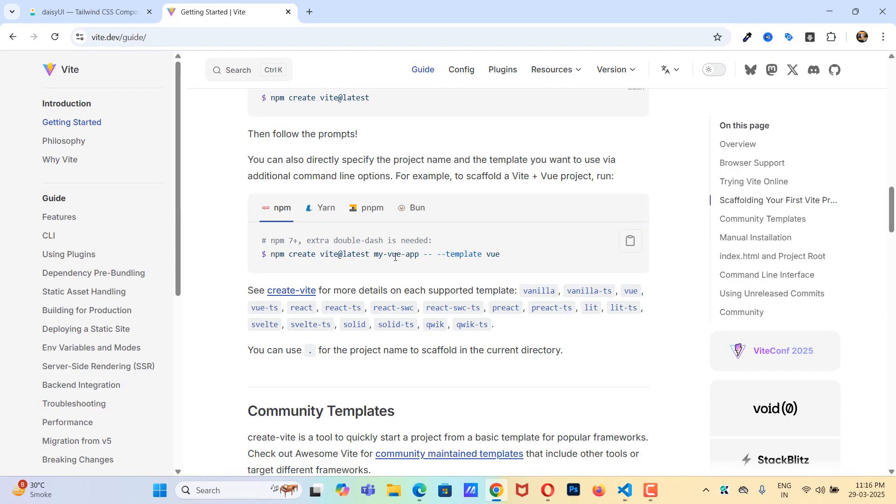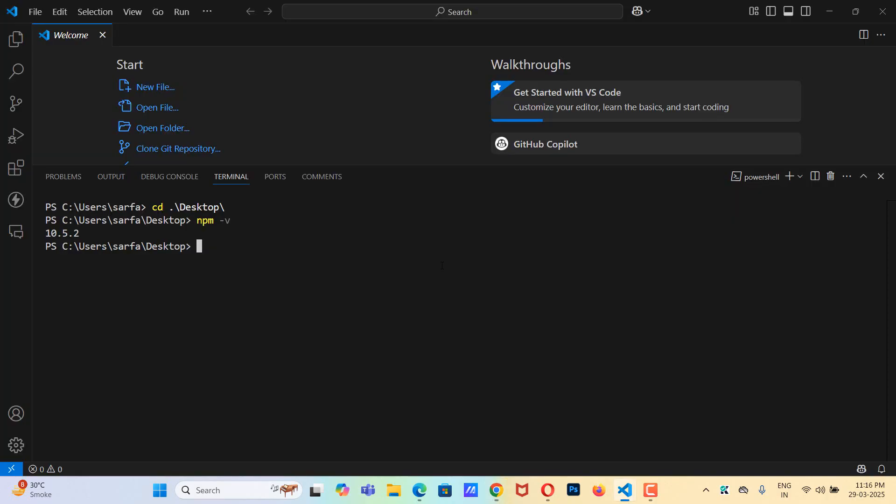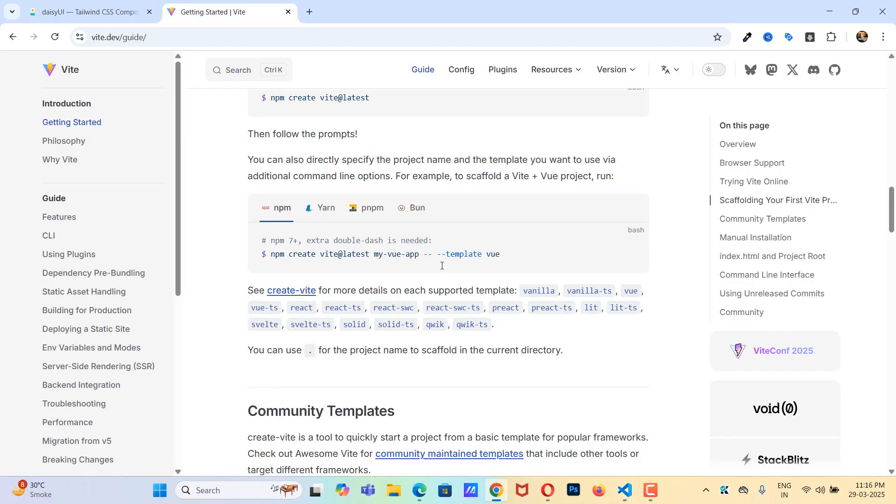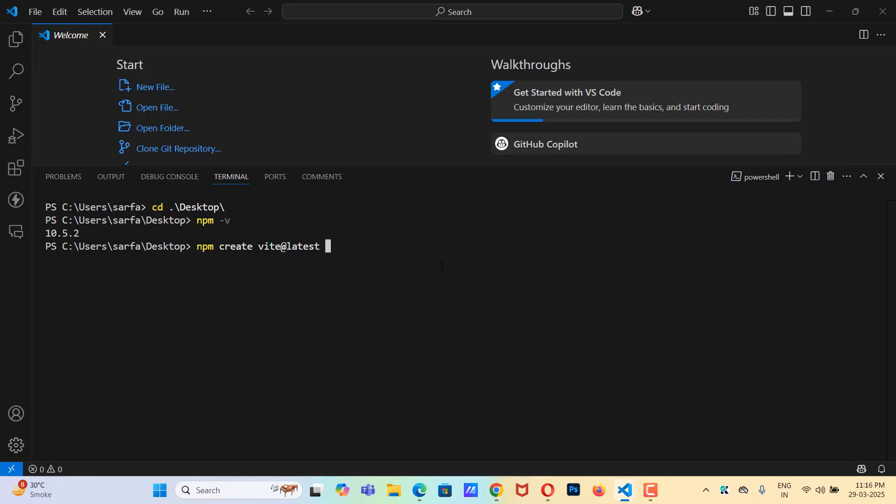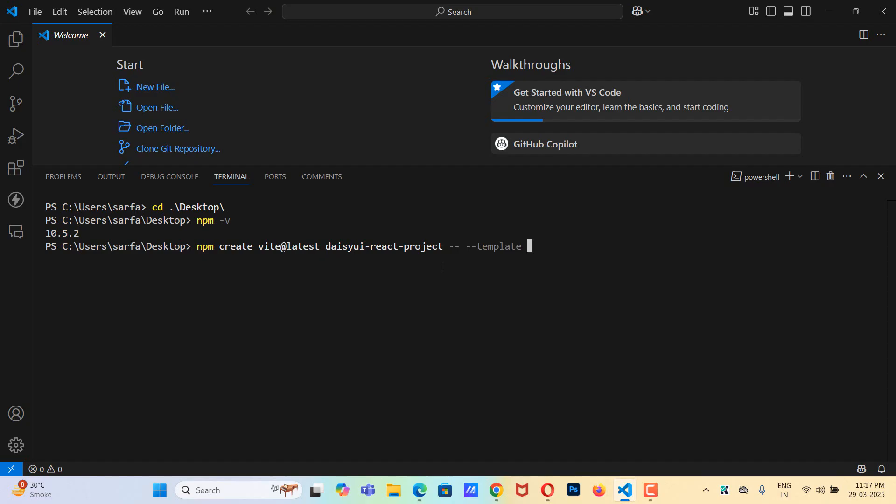Now we will use this command to install our React project. npm create vite at the rate latest and here we need to give the name of our app, so I'll say daisyui-react-project. You can give whatever name you want, and then hyphen hyphen template and we are using the react template.